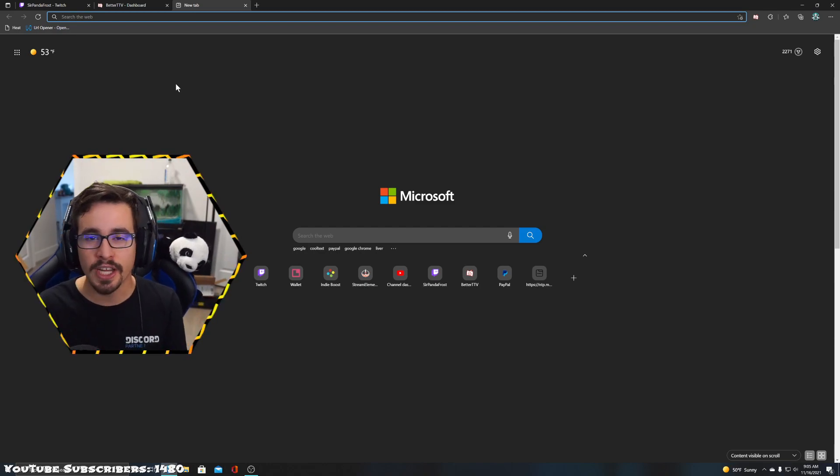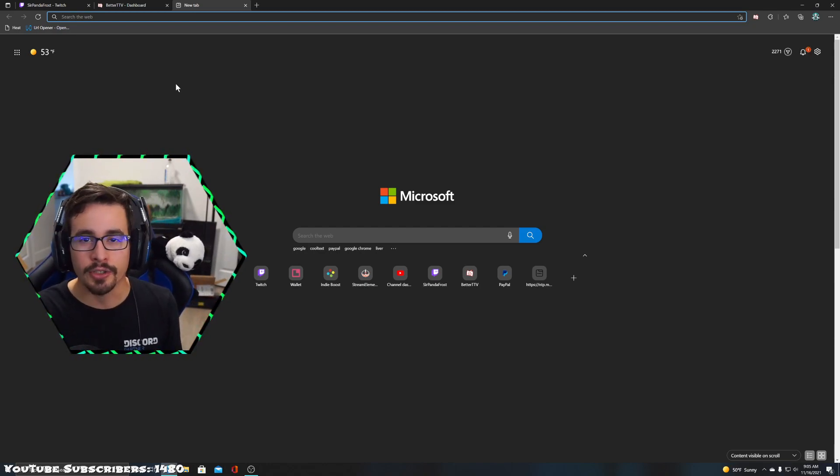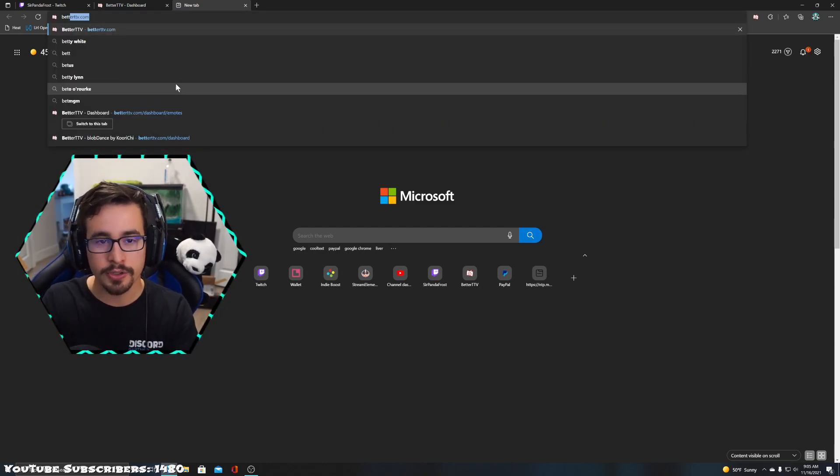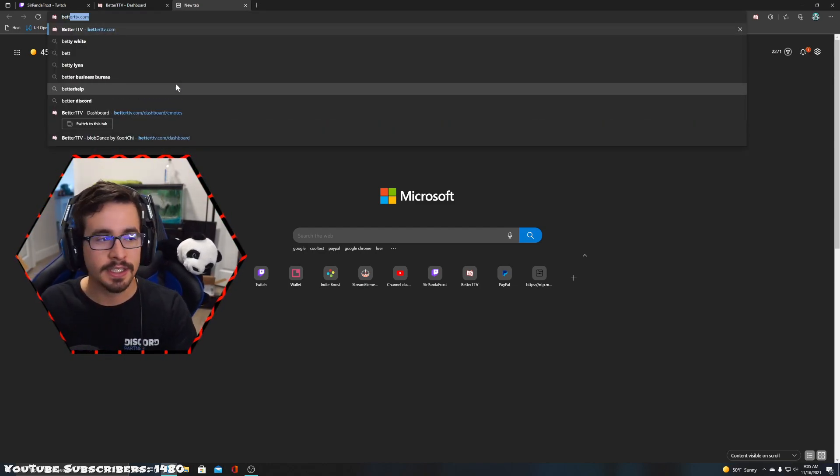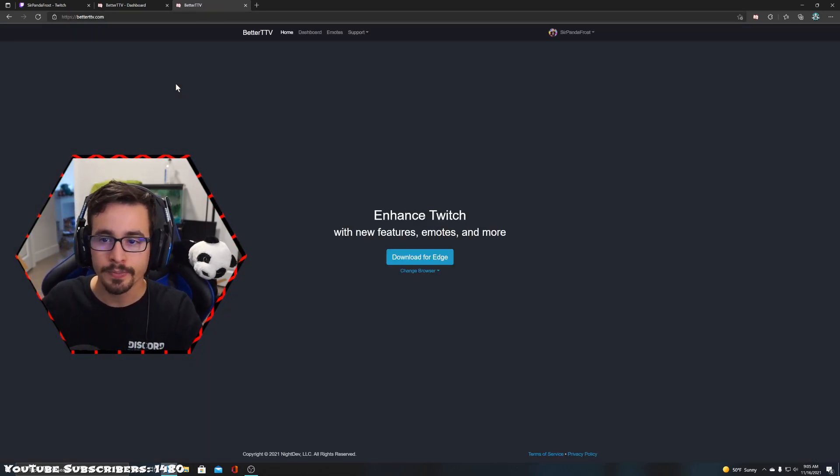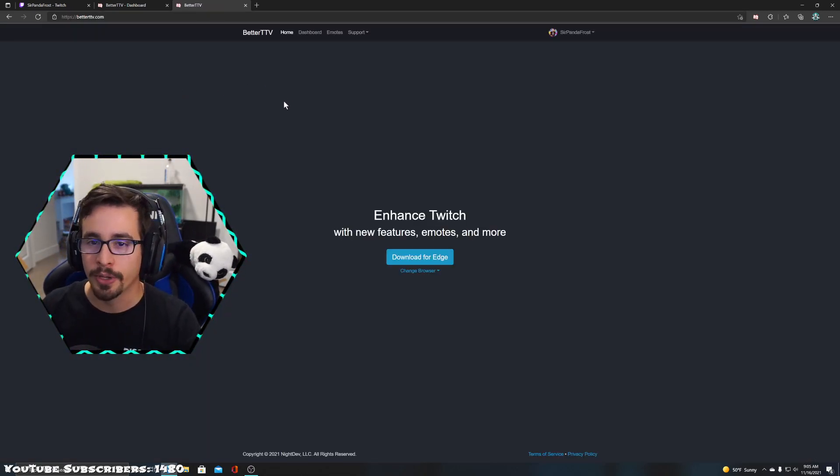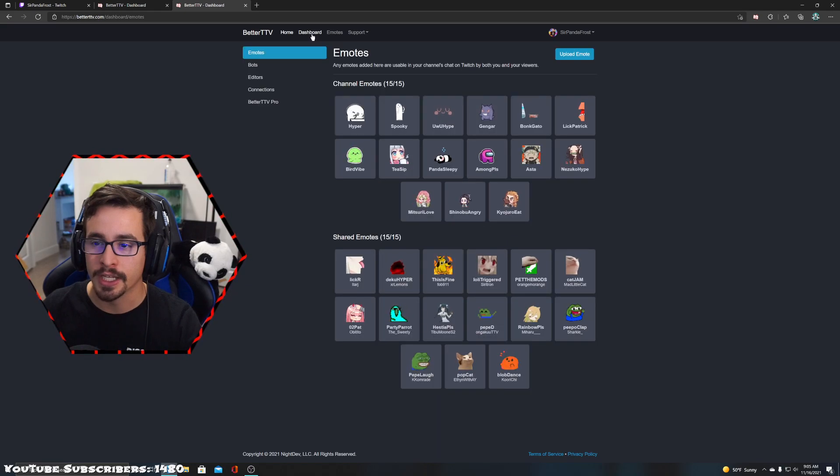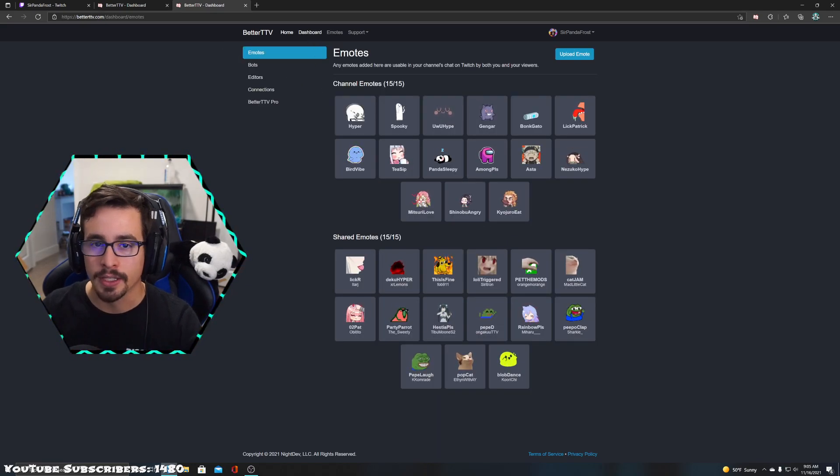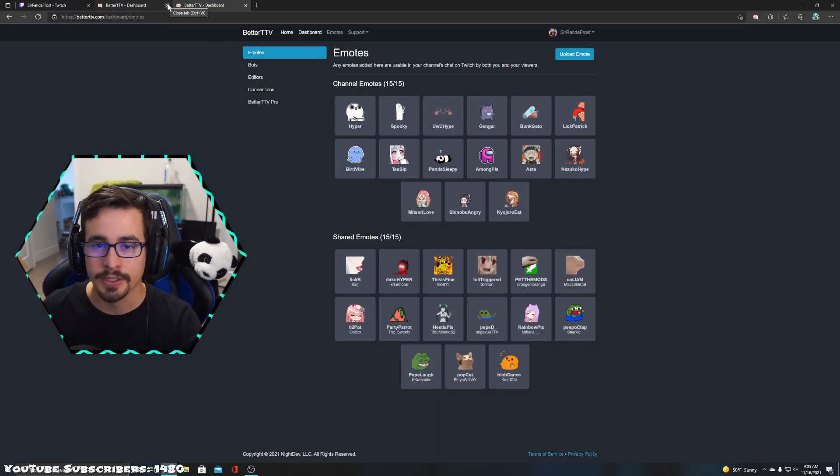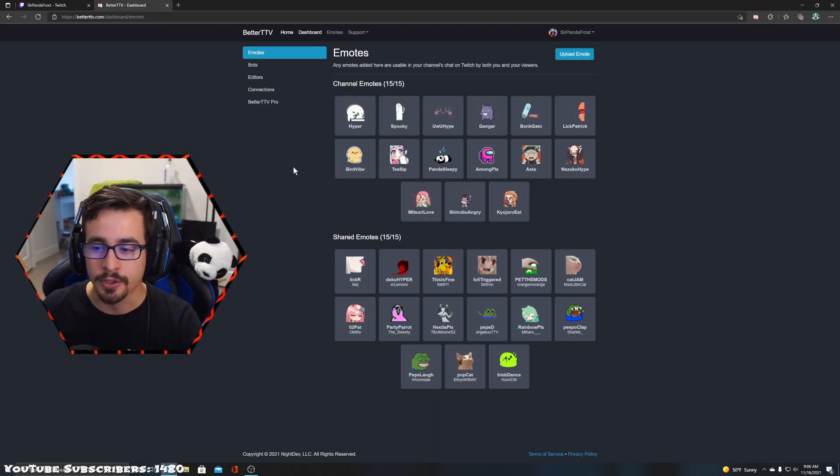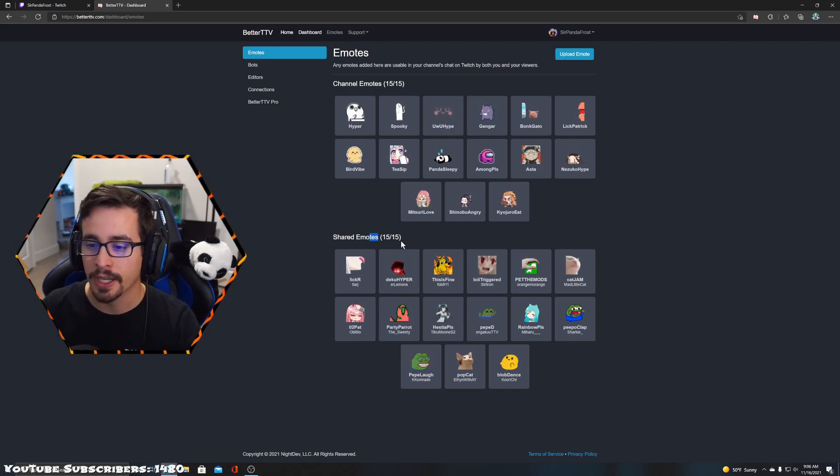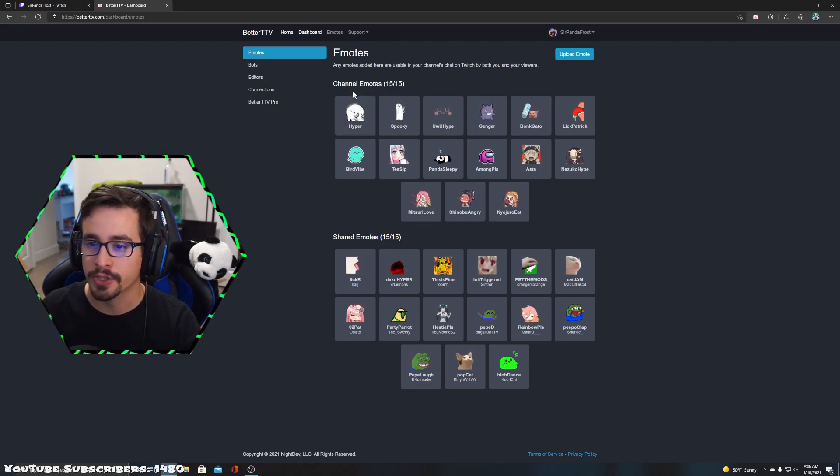You can also go to betterttv.com. Once you're on betterttv.com, you'll see dashboard right across the top, and here we are - same exact place, just a little bit quicker. Now that we're here, you should have zero for shared, zero for channel if this is your first time.